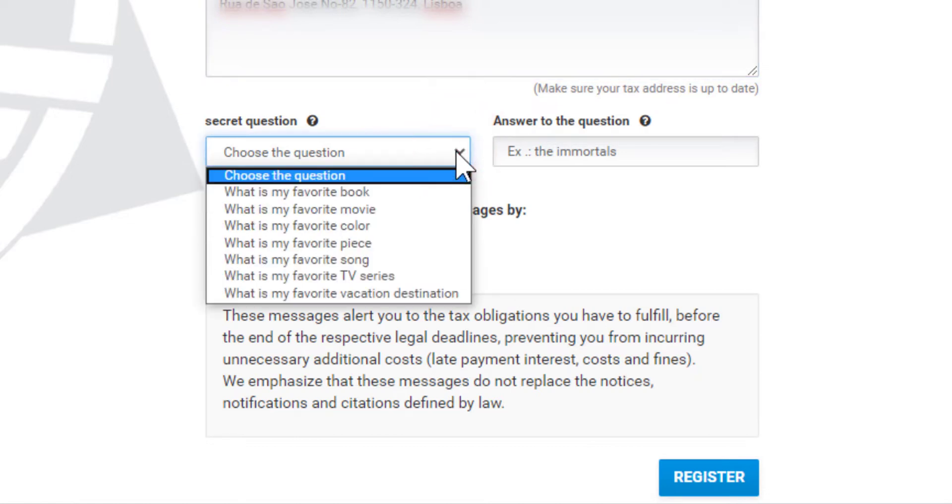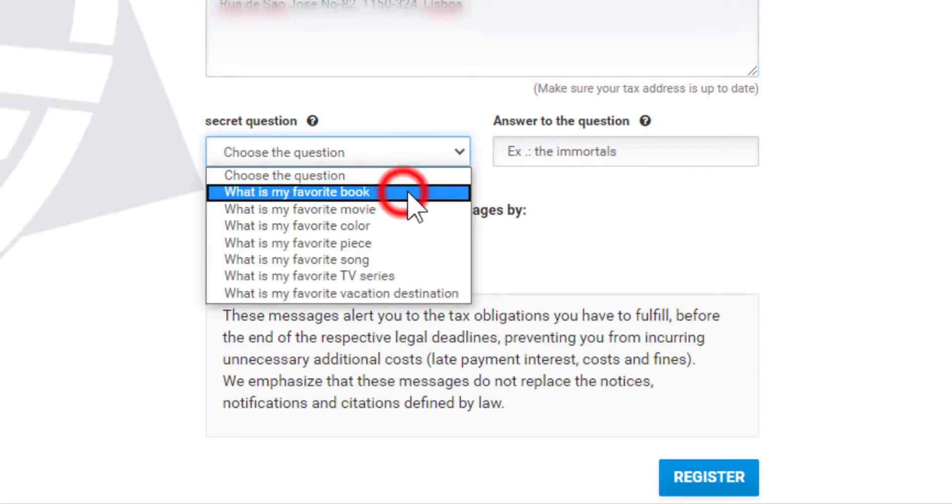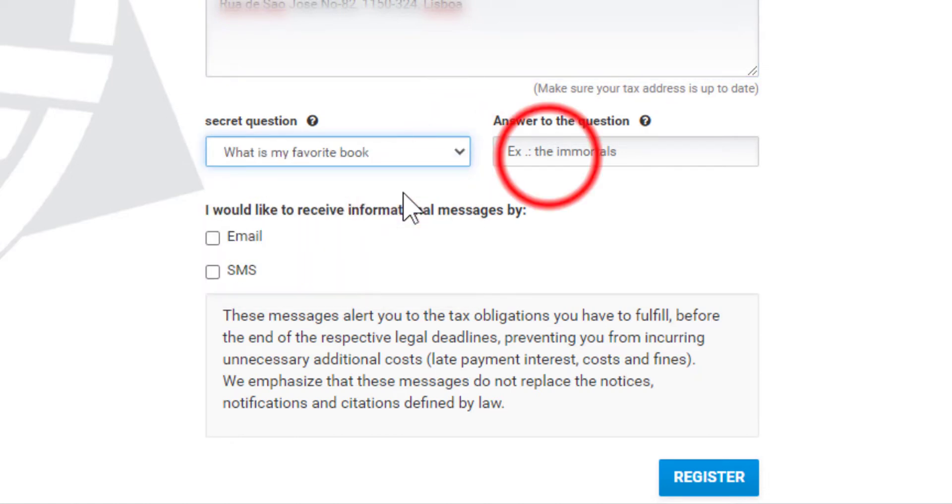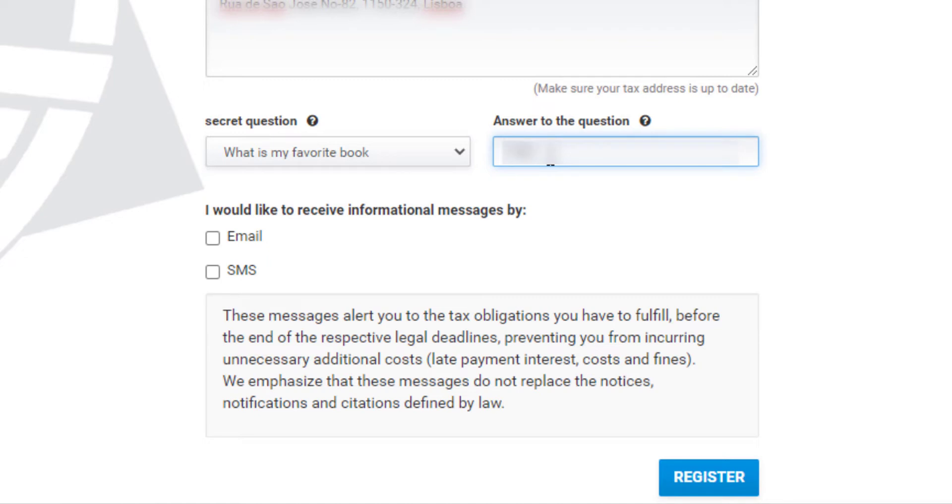Scroll down and choose one of the secret questions from the list and answer the question.